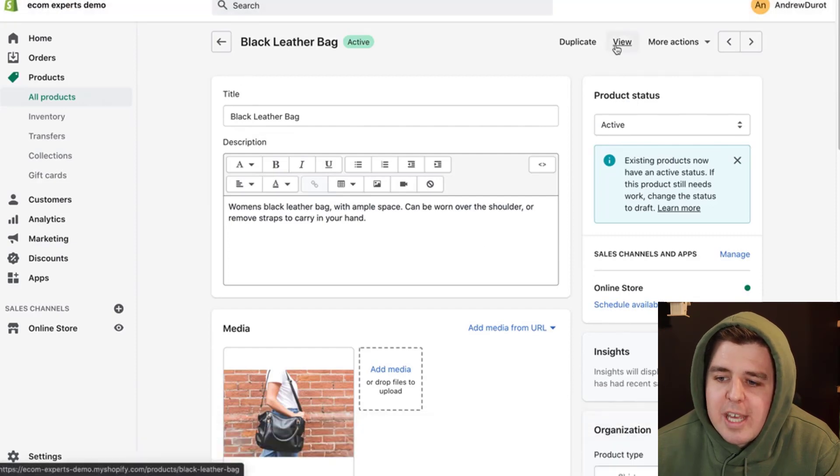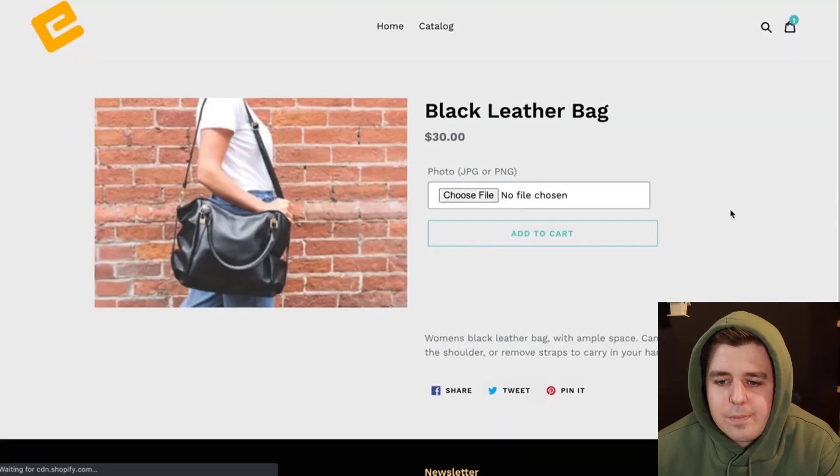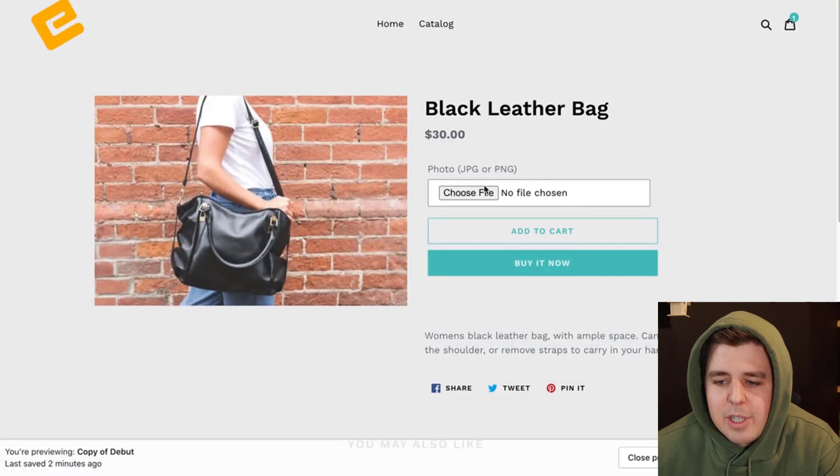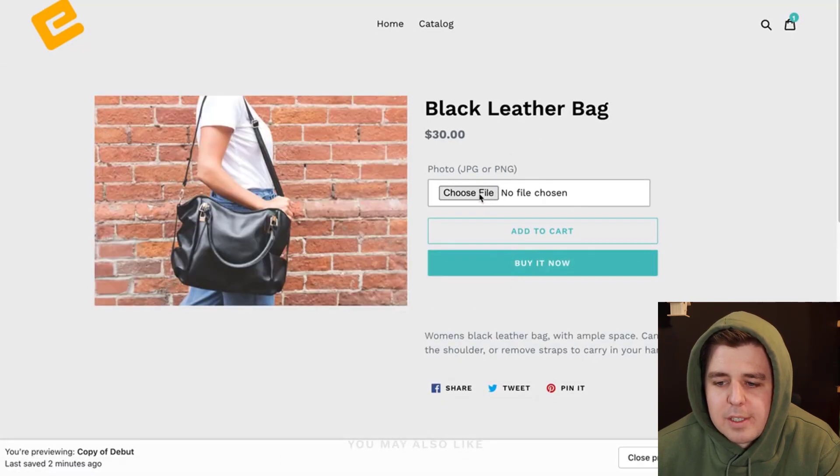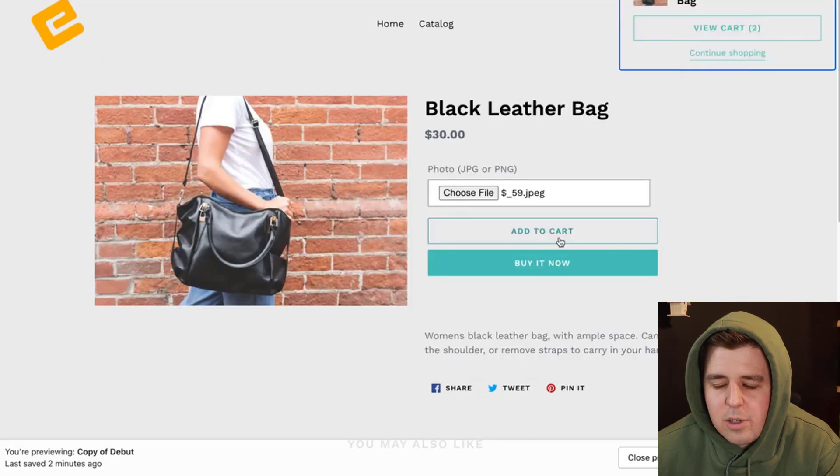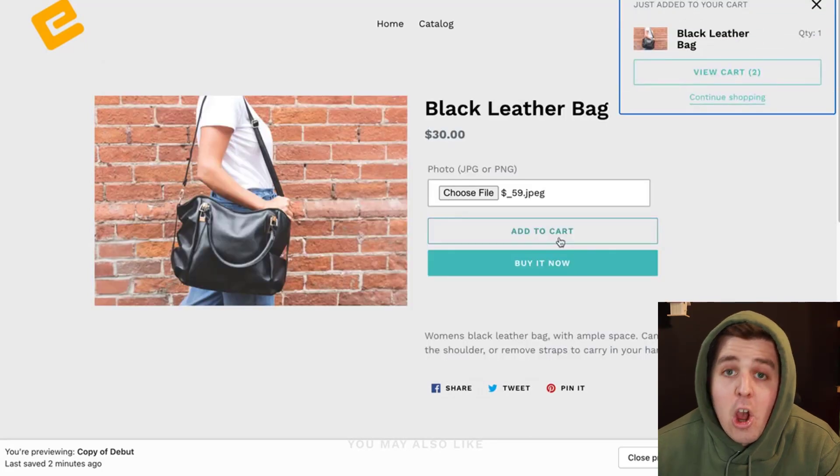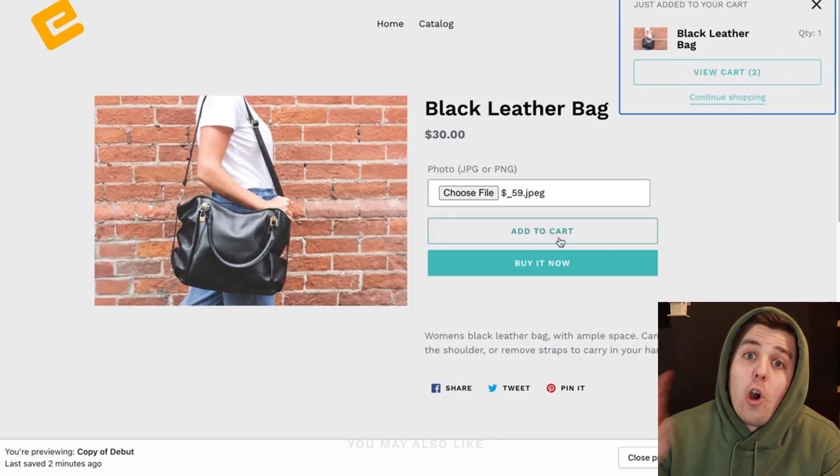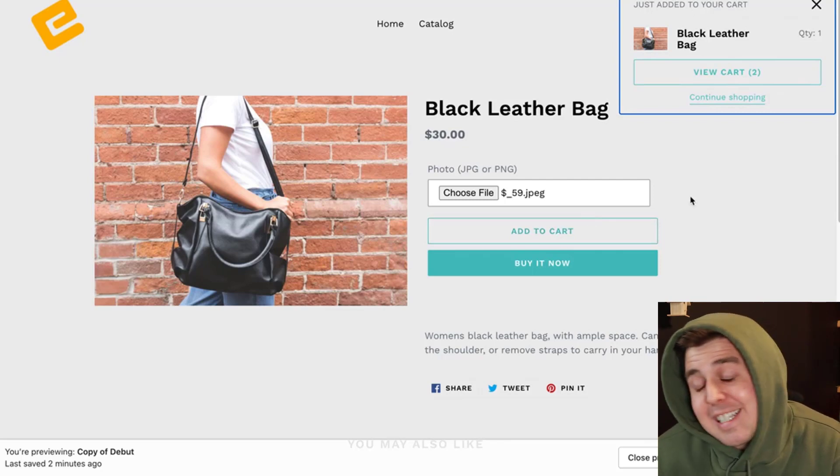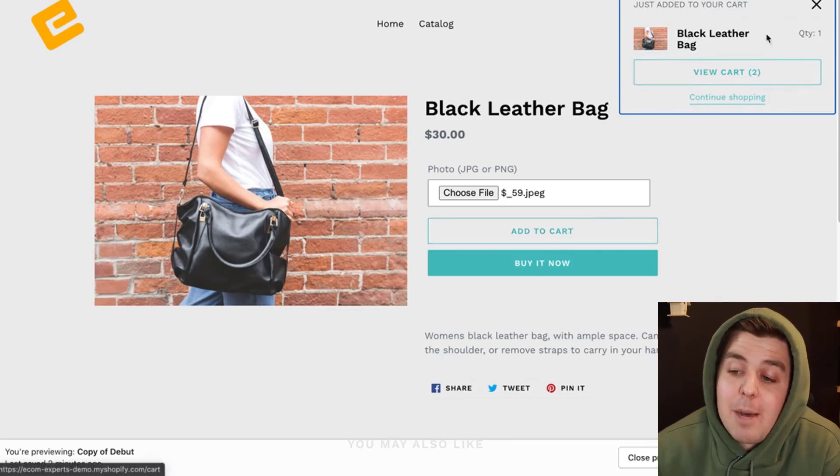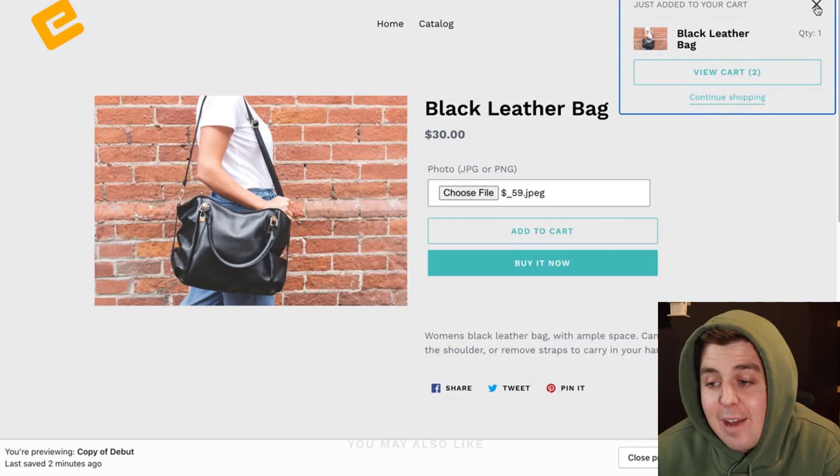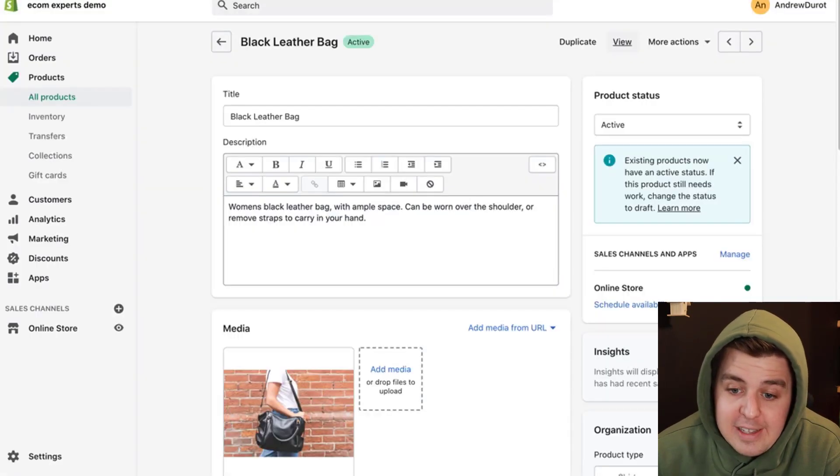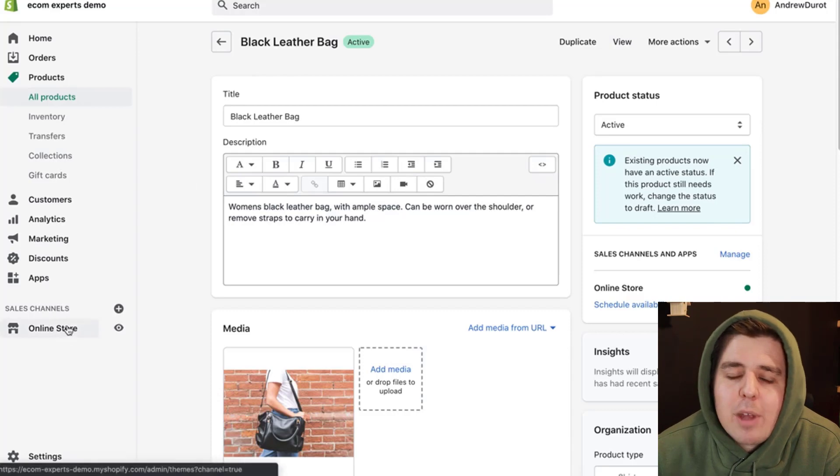Now you can view. And there you go. There is no file chosen. I can choose a file and I add it to cart. Oh, there is one big problem though. This entire solution will not work with the Ajax pop-up cart like this. You will have to have the cart page. So that's the last step that we have to do. We have to go to online store right here.